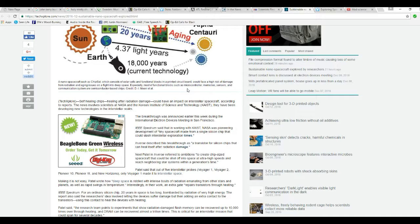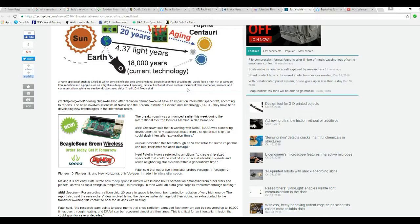IEEE Spectrum said that working with KAIST, NASA was pioneering development of tiny spacecraft made from a single silicon chip that could slash interstellar exploration times.